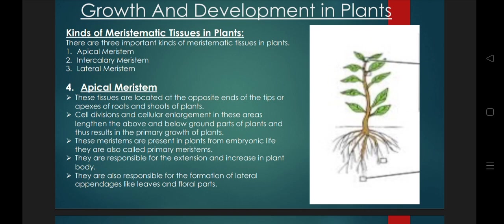There are three kinds of meristematic tissues in plants, and these are apical meristem, intercalary meristem, and lateral meristem.